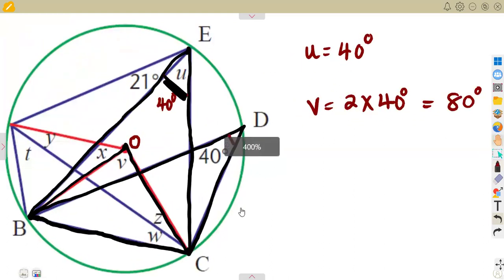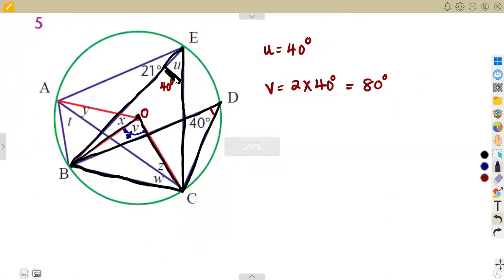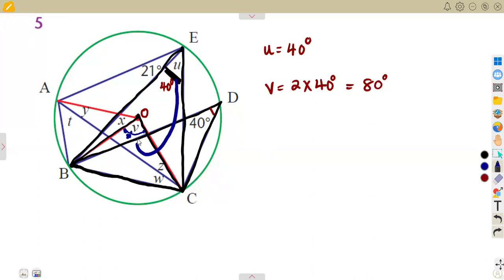So angle V at the center is 80 degrees. To summarize the relationship: if you are given the angle at the center and want the angle at the circumference, you divide by two. If you are given the angle at the circumference and want the angle at the center, you multiply by two.